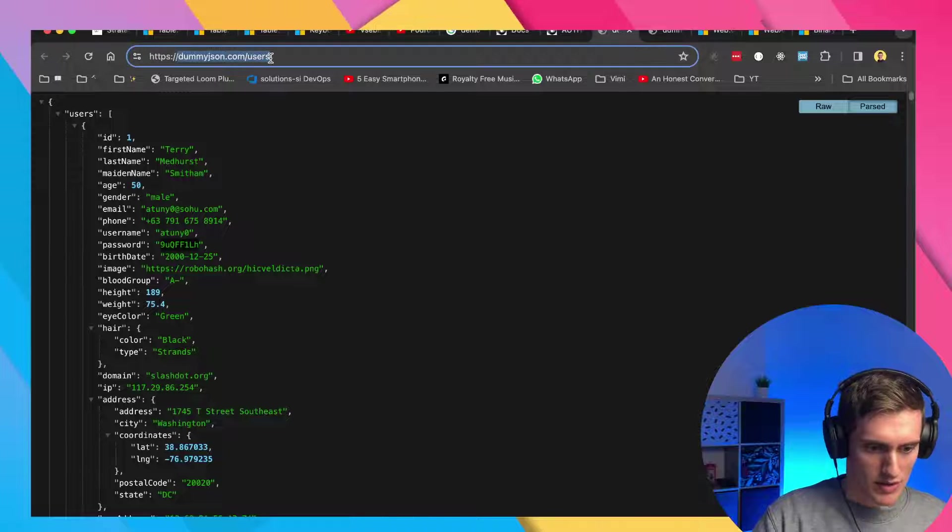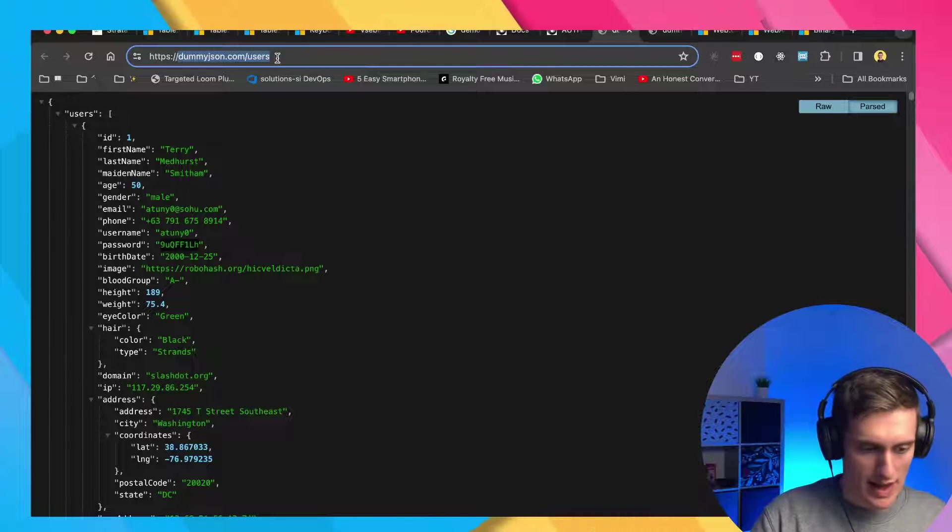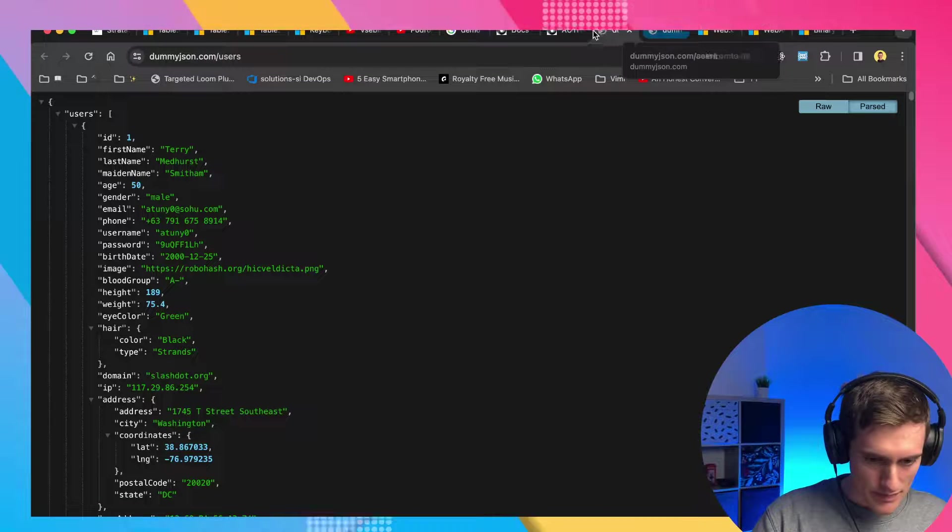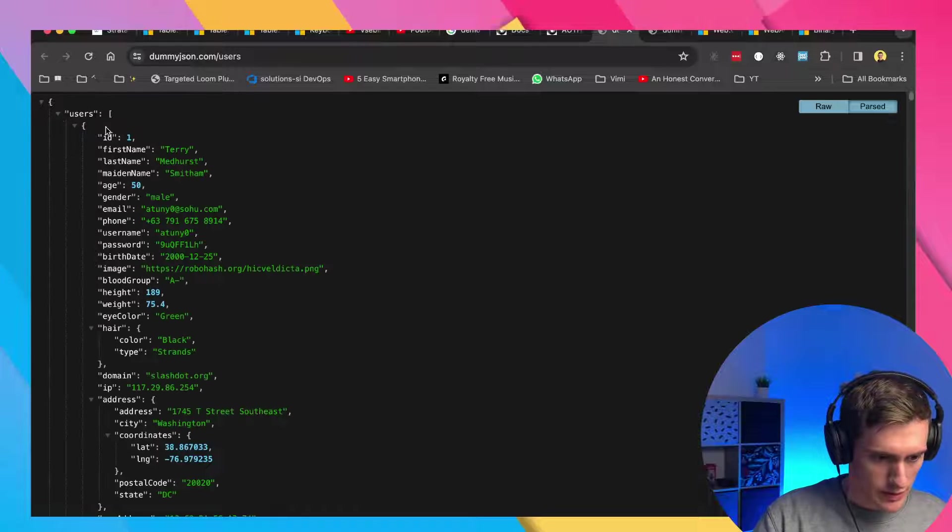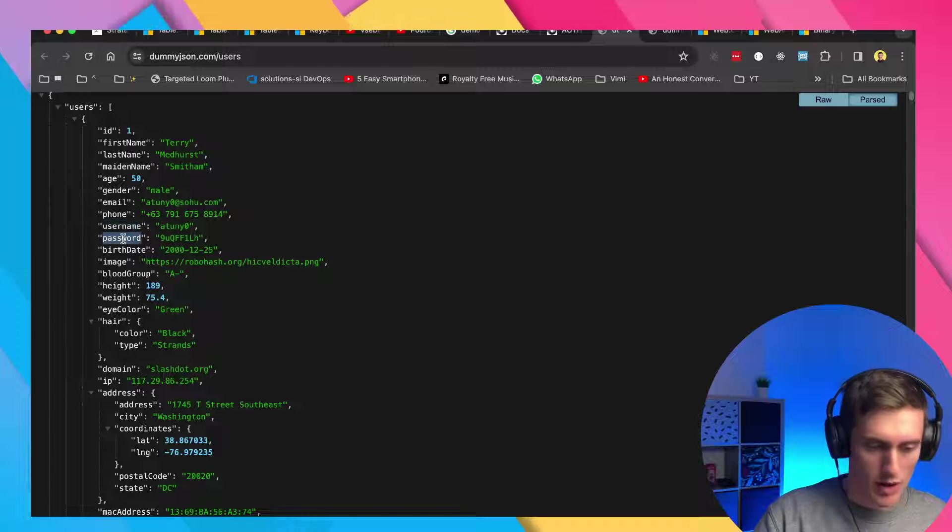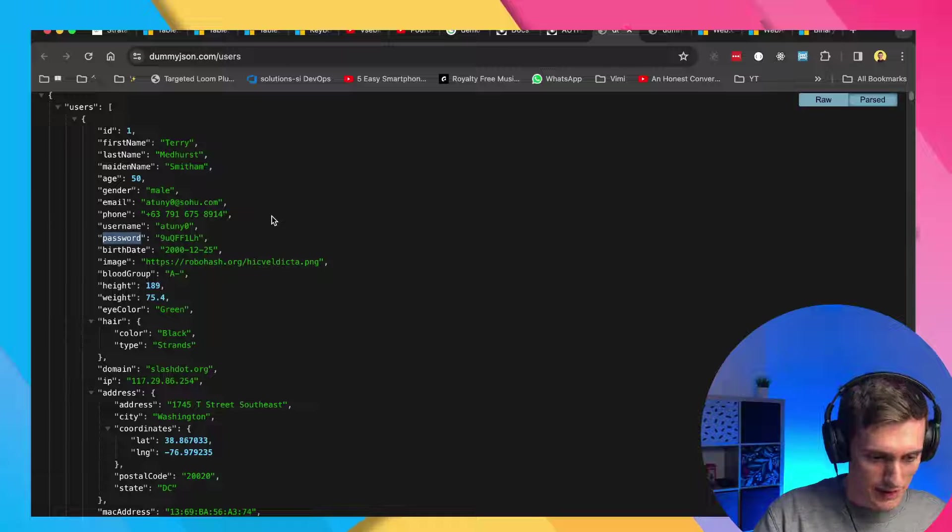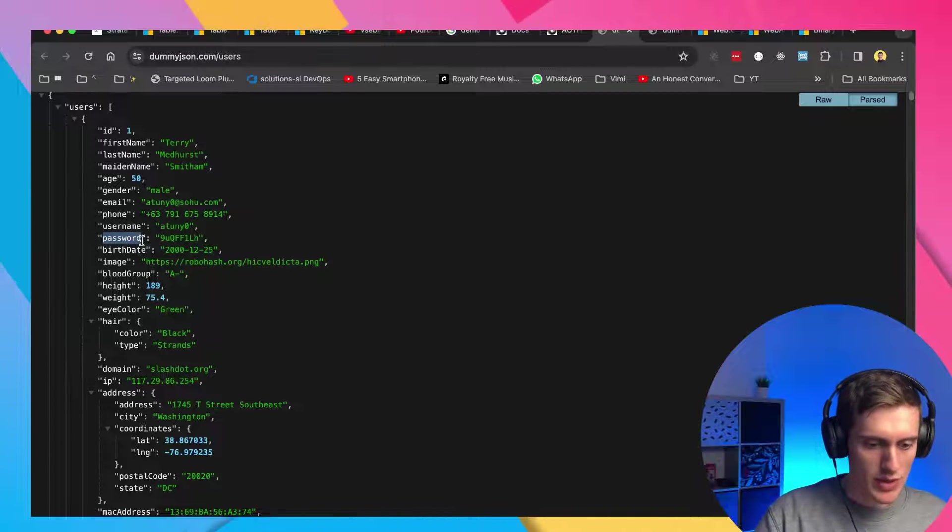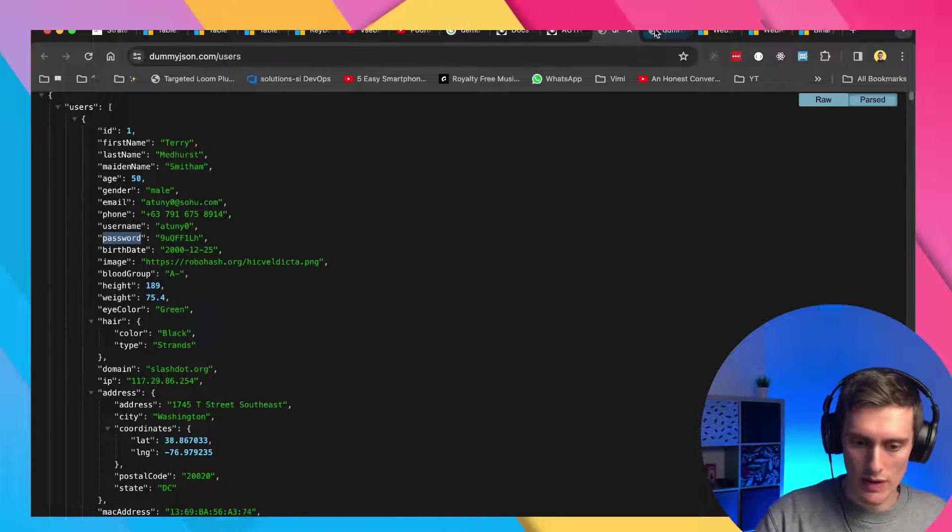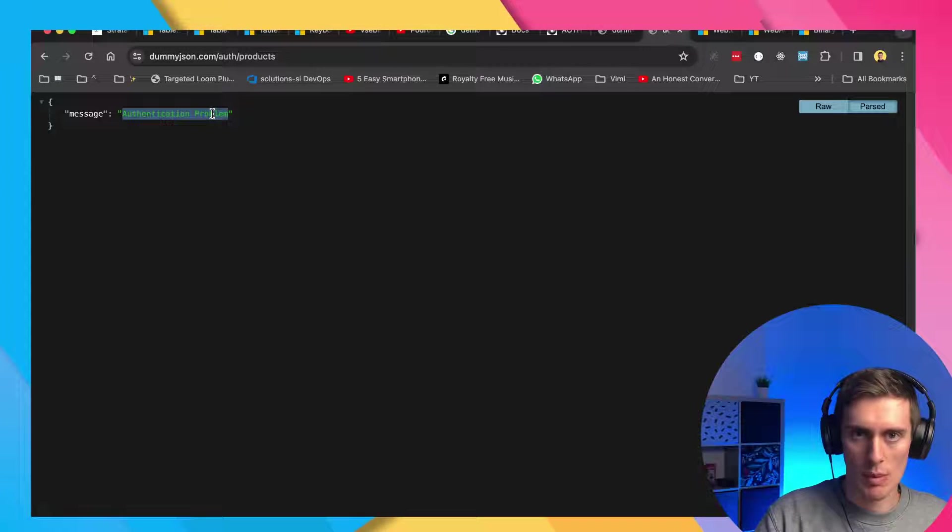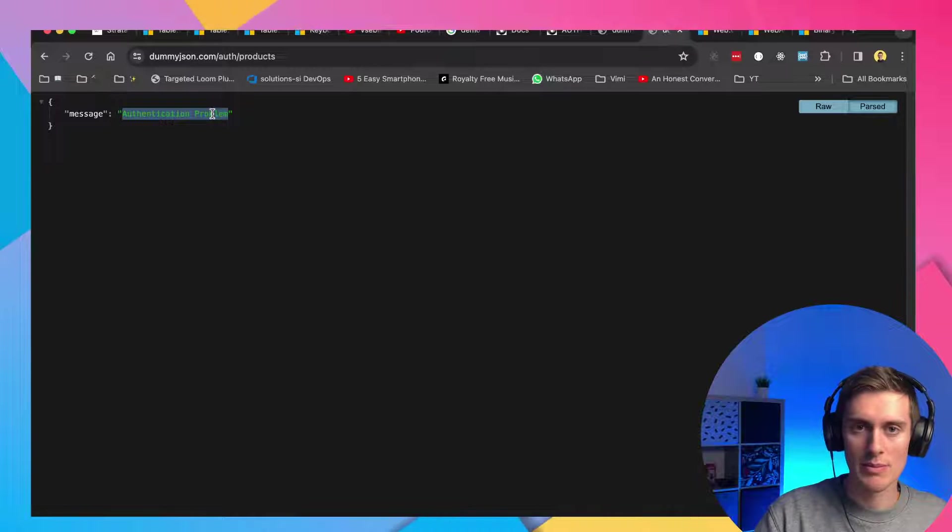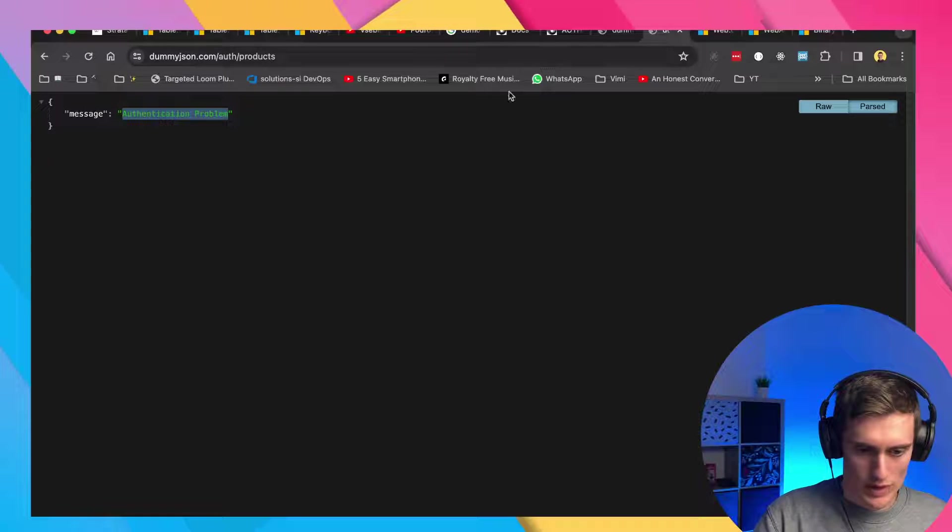So we have this endpoint. It's called dummyjson.com slash users. This is the REST endpoint. There's a list of users here. We have the users field and we have a username and a password here. Obviously this is not a good pattern for any real API, but this is a demo API, so it's perfect. And we can use this username and password to create a token for ourselves, which we can use to retrieve a list of products. If I go to dummyjson.com slash auth slash products, I can see this authentication problem and this should go away once we specify the bearer token. So let's jump straight into Excel and see how to deal with that.